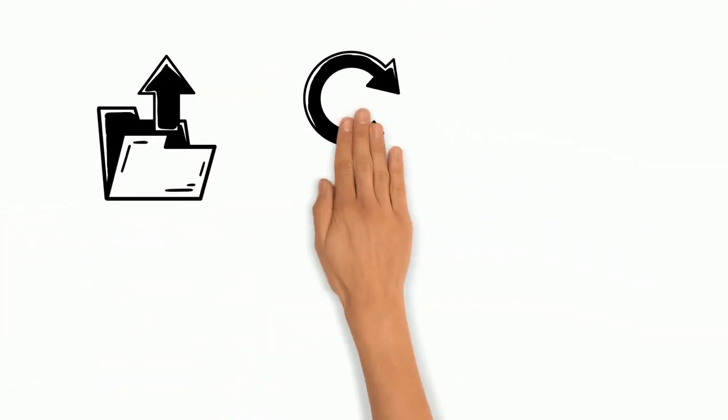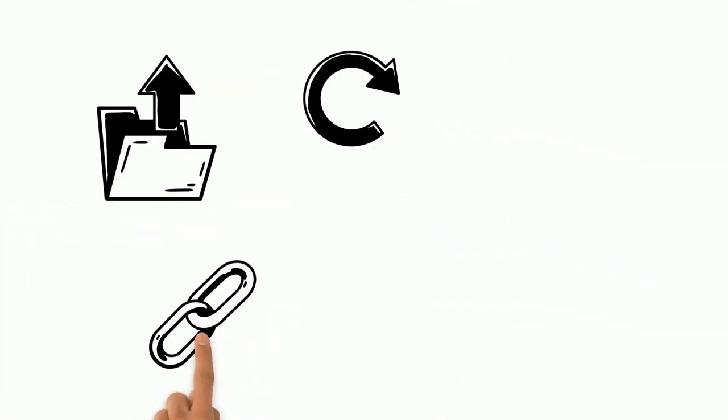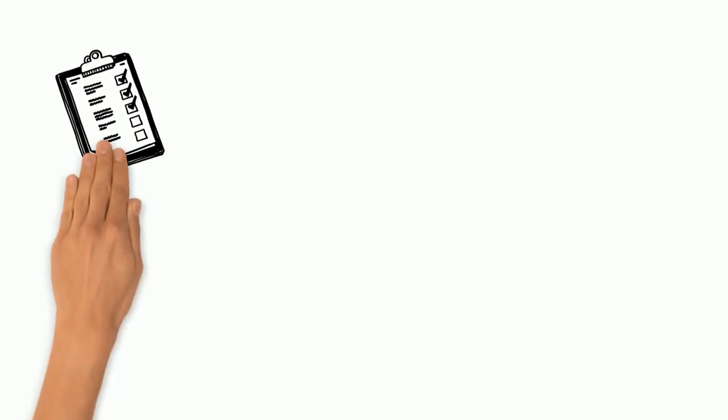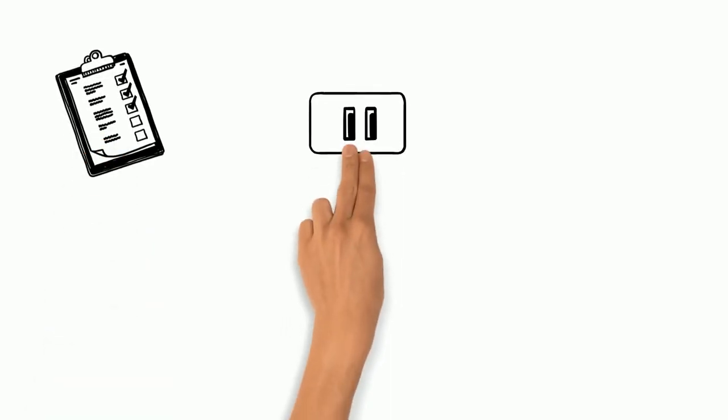To upload documents or to update information, click on the link and then on forward to update. After updating a section, click on show application workflow on the left to continue with the next steps.